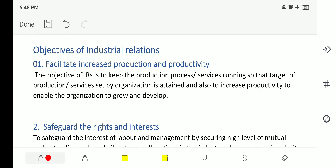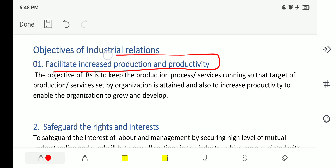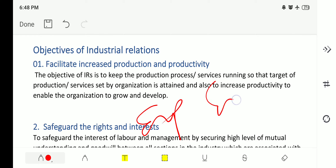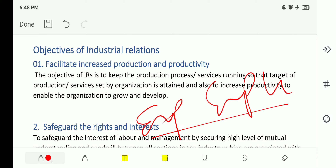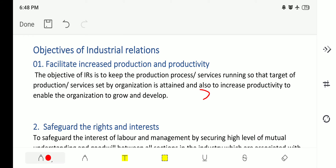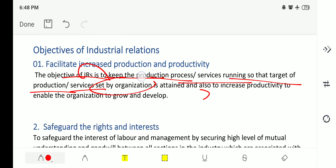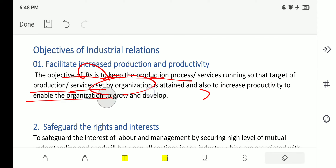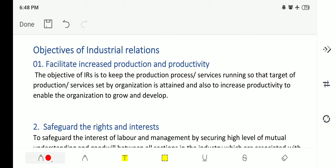Objective number one is to facilitate increased production and productivity. If the industrial relation is good, meaning the relation between employer and employee is good, then this will lead to increased industrial production. The objective of industrial relations (IRS) is to keep the production process or services running so that the target set by the organization is achieved and also to increase productivity to enable the organization to grow and develop.